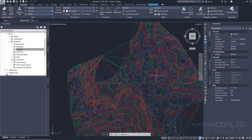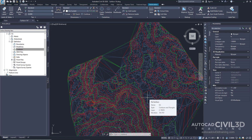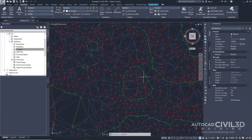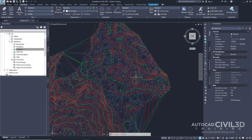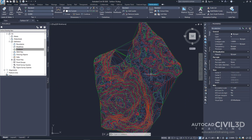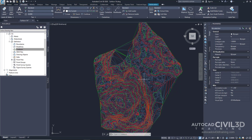Because surfaces can contain large amounts of data, it's important to use only as much data as necessary for the current task. For example, when building a surface from LiDAR data, the corresponding point file can contain millions of points, as you can see in this example. If all of these points are included in the surface definition, it can take a considerable amount of time to rebuild the surface.